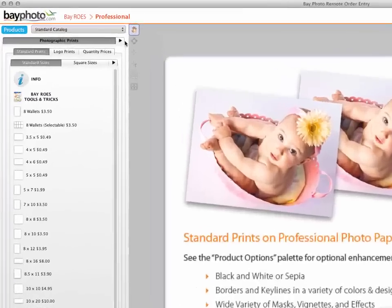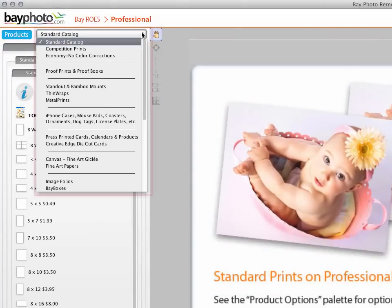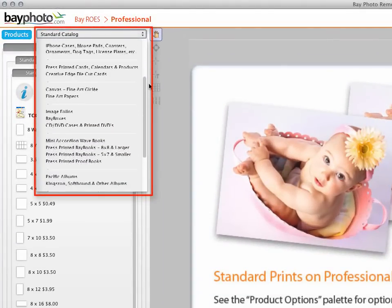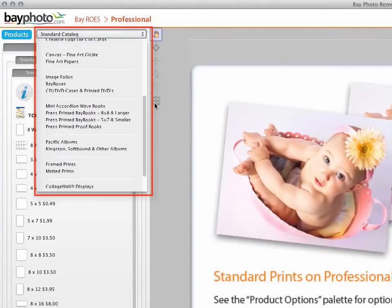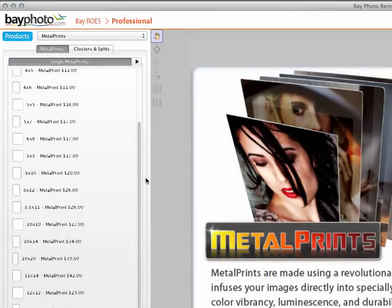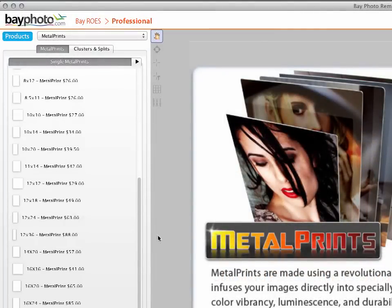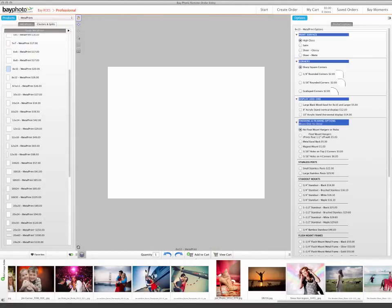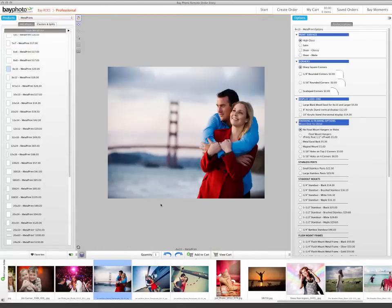Products are organized into catalogs by product category. Within each catalog, we offer a wide variety of sizes and product types. Once you have selected a product from the sizes palette, simply drag and drop your photos into the layout area.